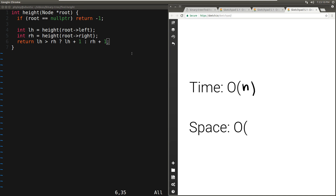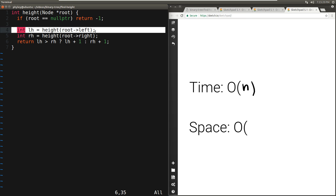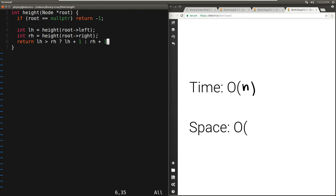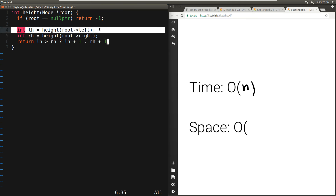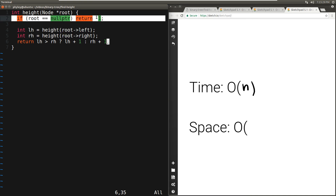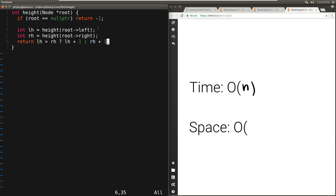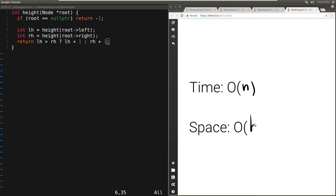Let's analyze the space complexity. Because we have a recursive function, the space complexity depends on how large the call stack grows. Since each call moves either left or right — one level deeper in the tree — the stack grows until we hit a leaf node and start returning back up. The maximum number of calls on the stack equals the height of the tree. So the space complexity is O(H), where H is the height of the tree. You can find the link to the code in the description below.